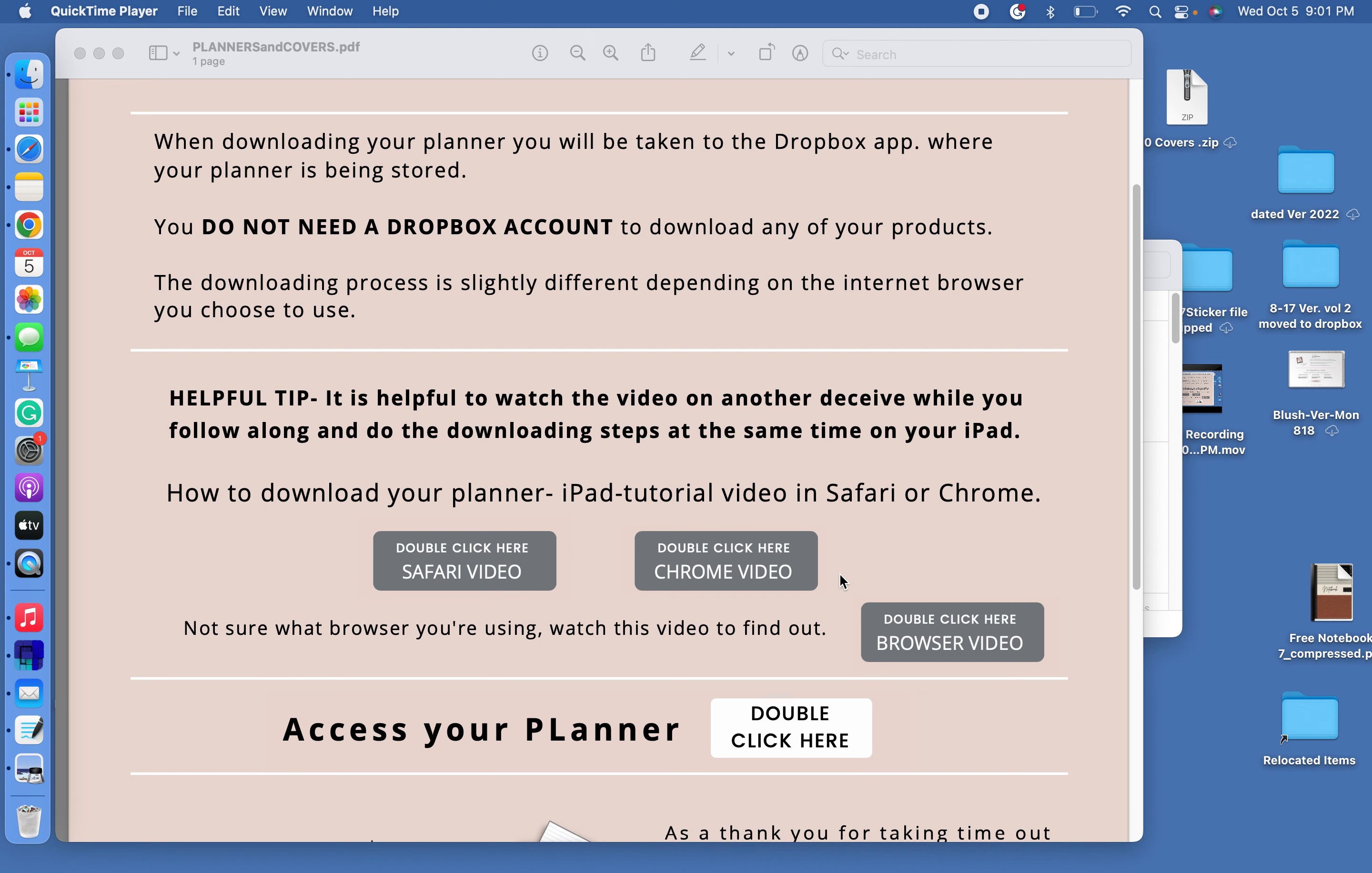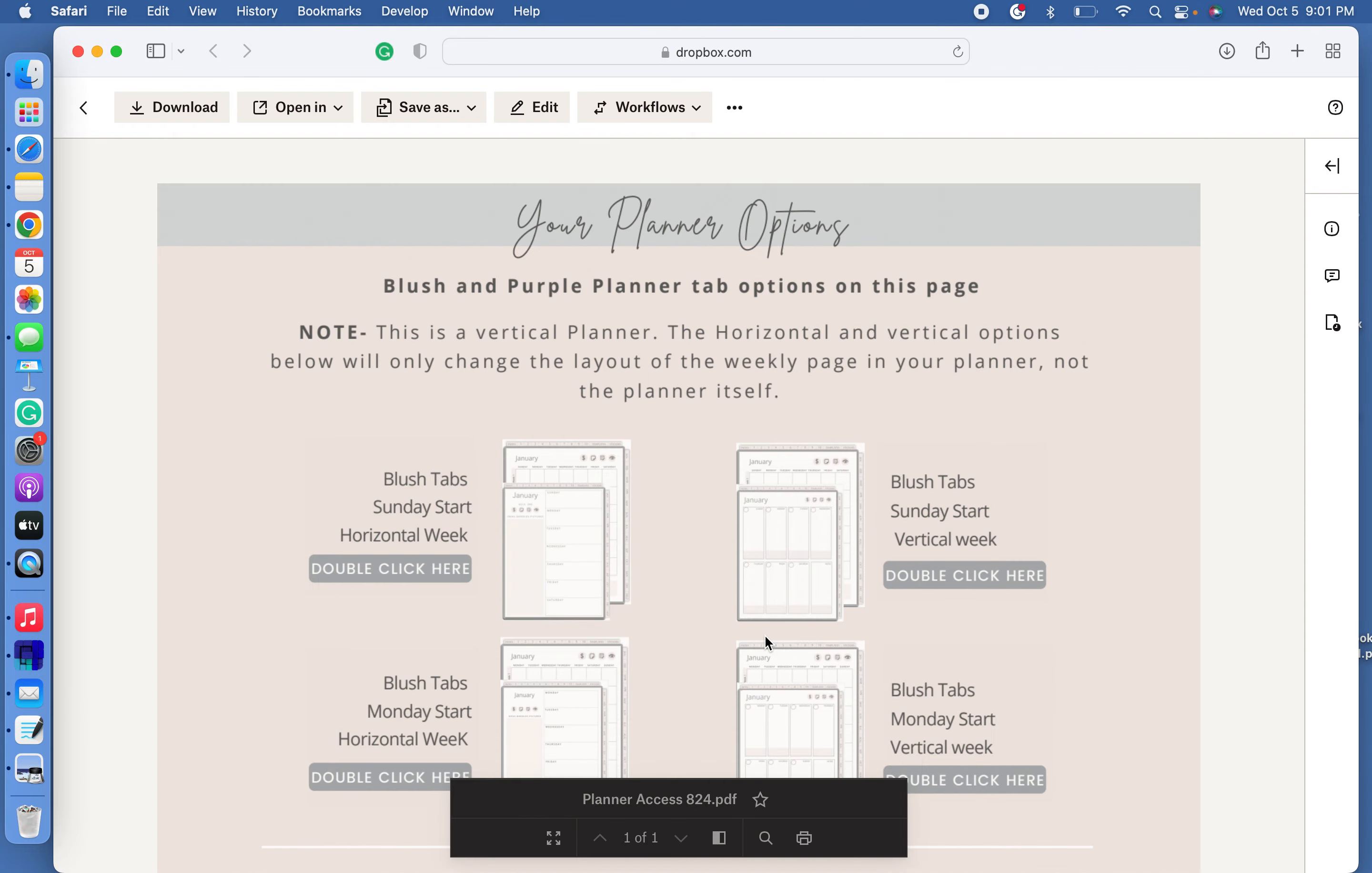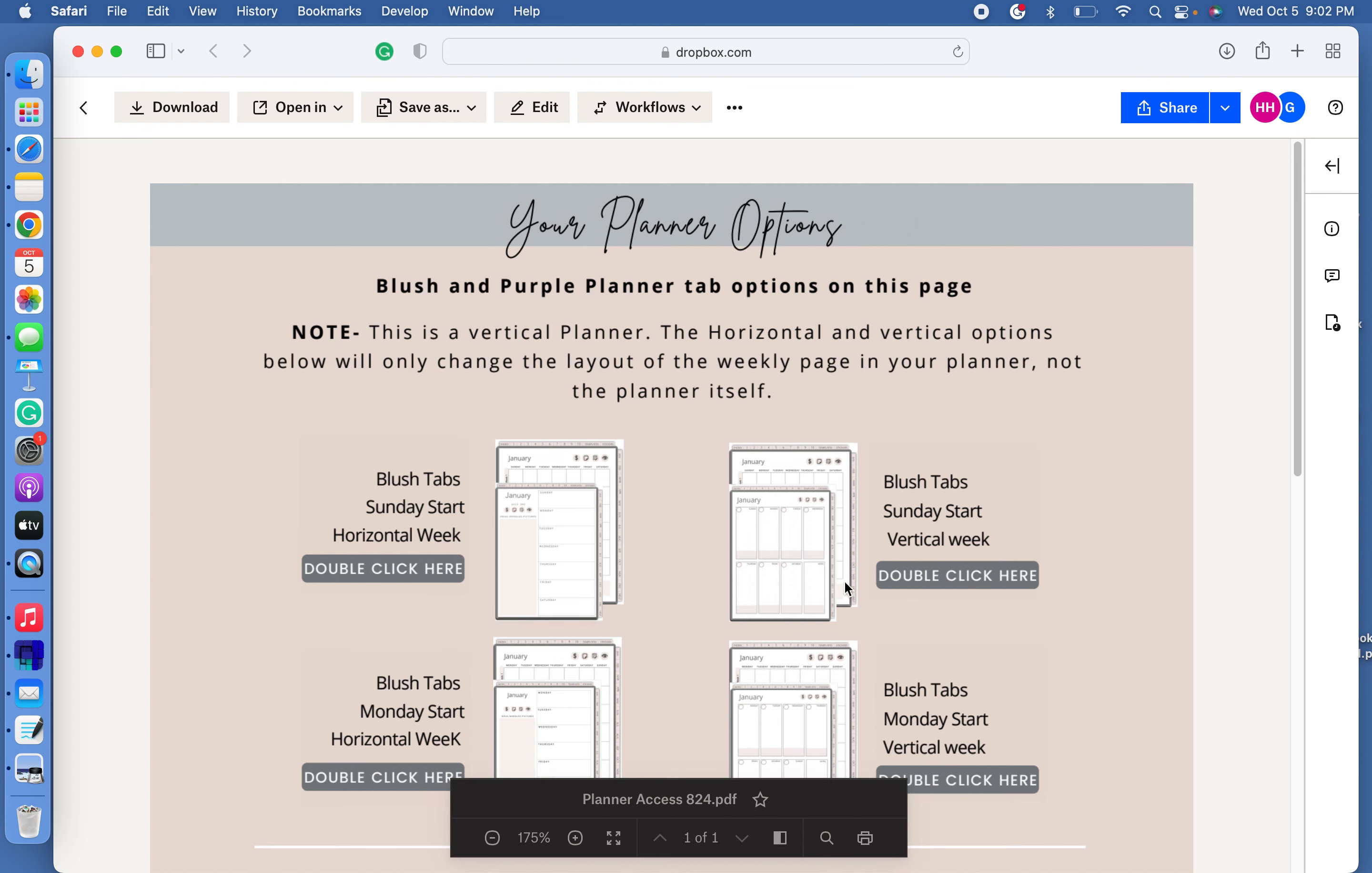I'm on the PDF that comes with your order and I'm going down to access your planner. So double click on that. It's going to take us to Dropbox. You do not need the Dropbox app or to have an account to do this. So if you get any pop-ups on your screen, just close them, ignore them, and follow these steps.